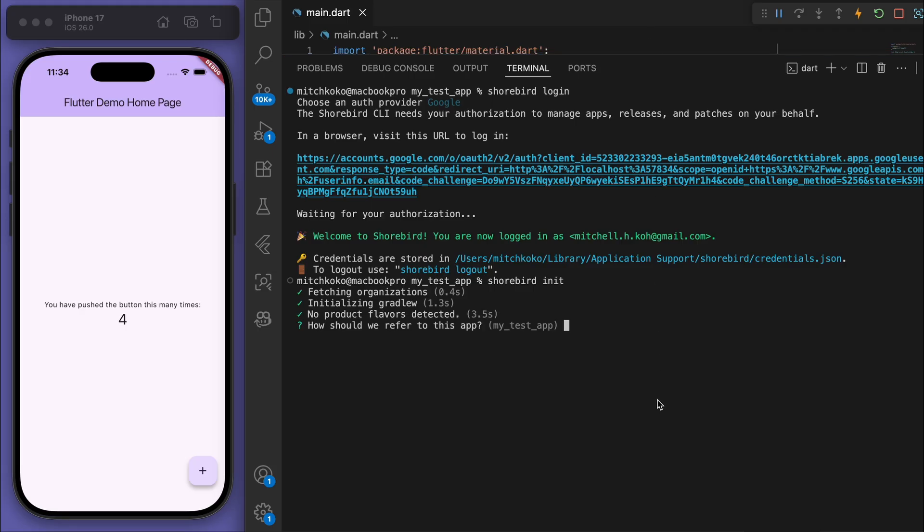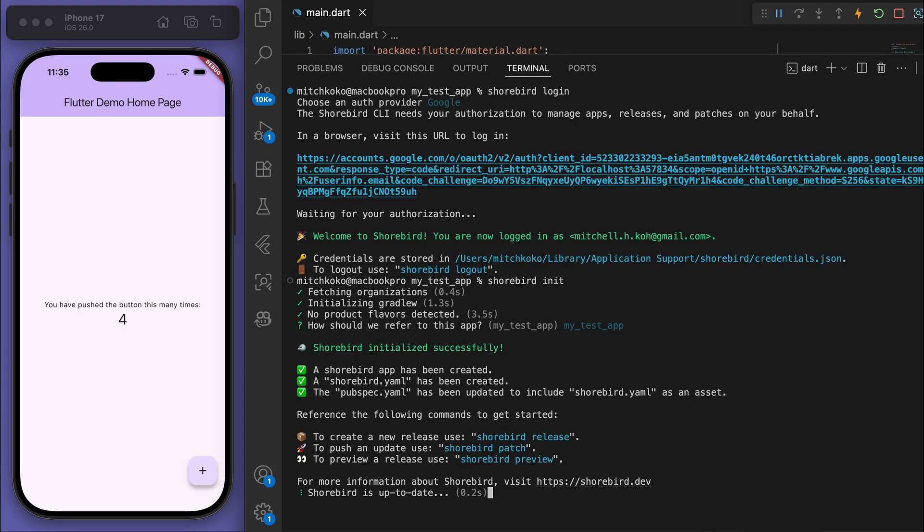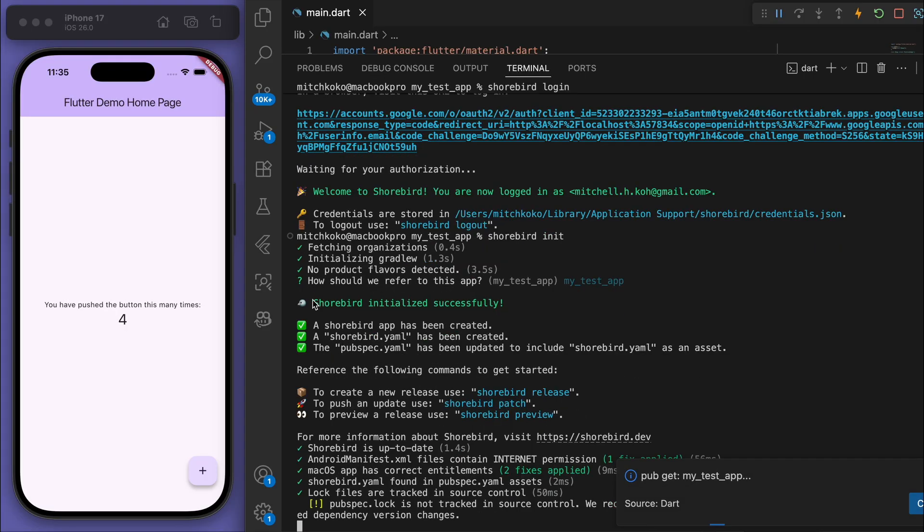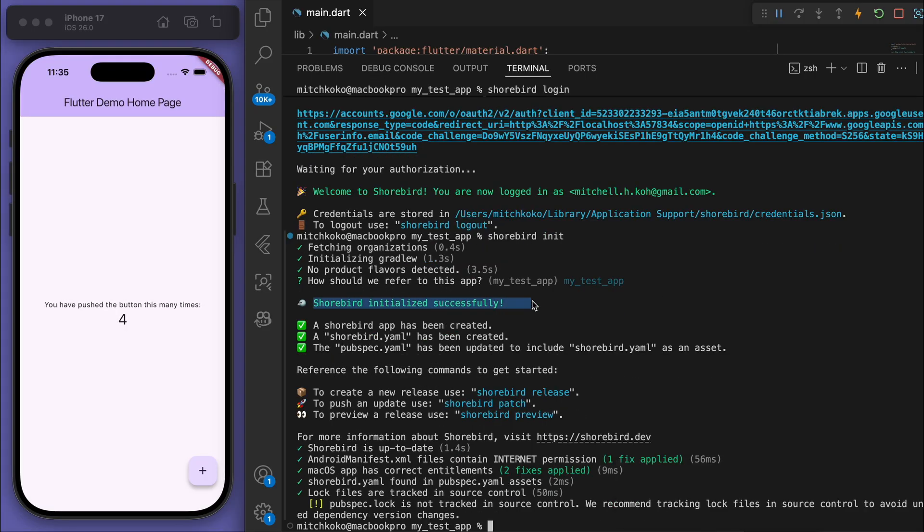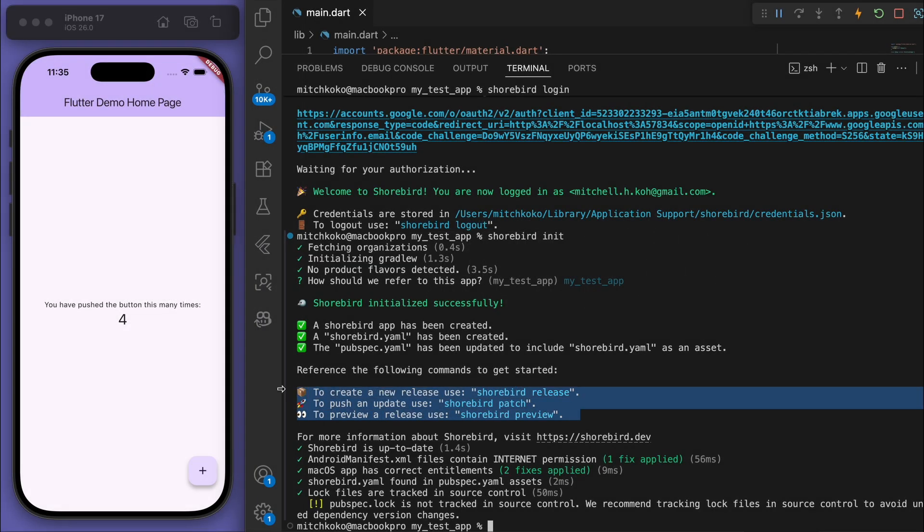Then let's come to the command line and say 'shorebird init'. How should we refer to this app? You can give it a name - I'm just going to press Enter to call it 'my test app'. Sweet! Shorebird initialized successfully.